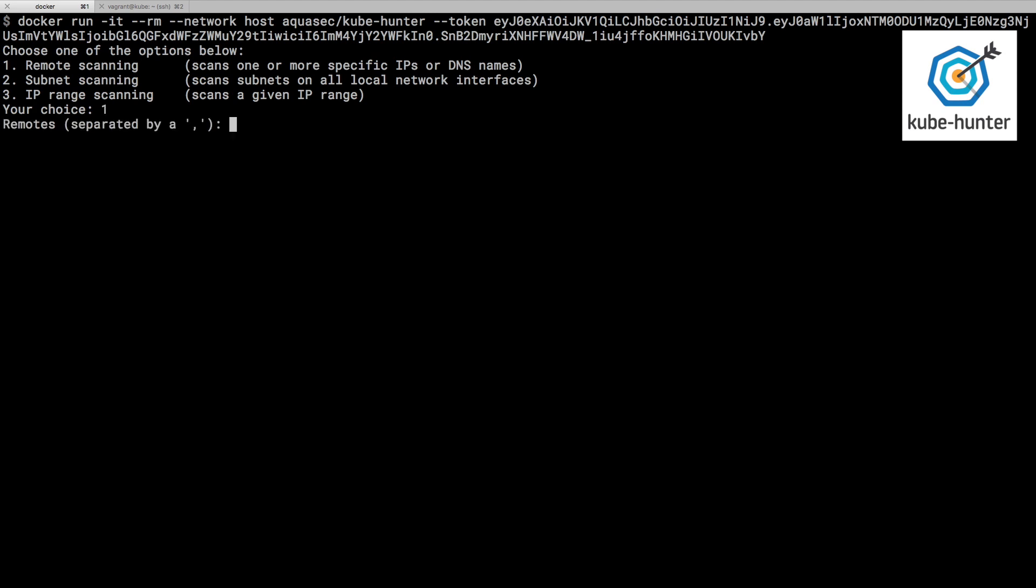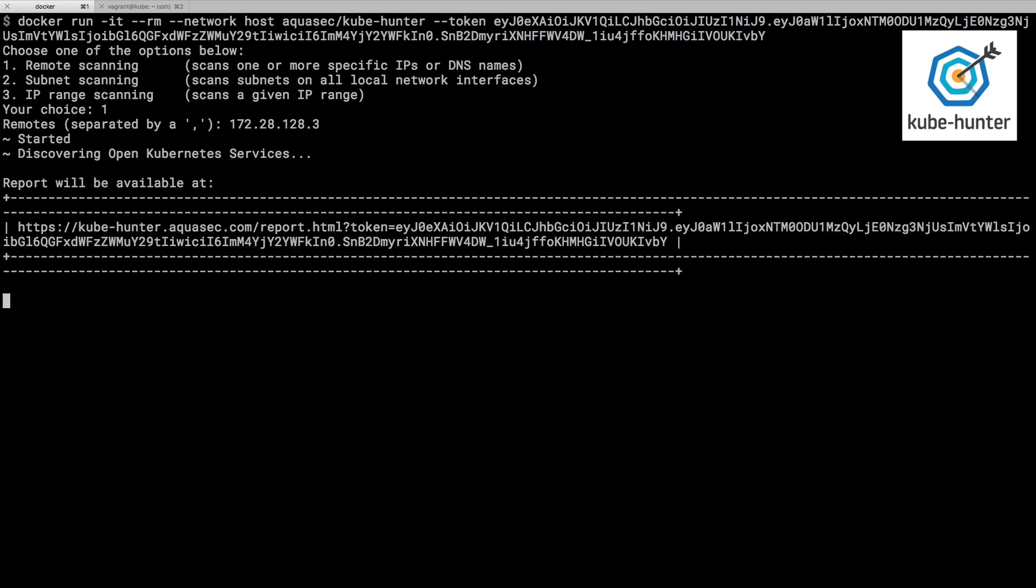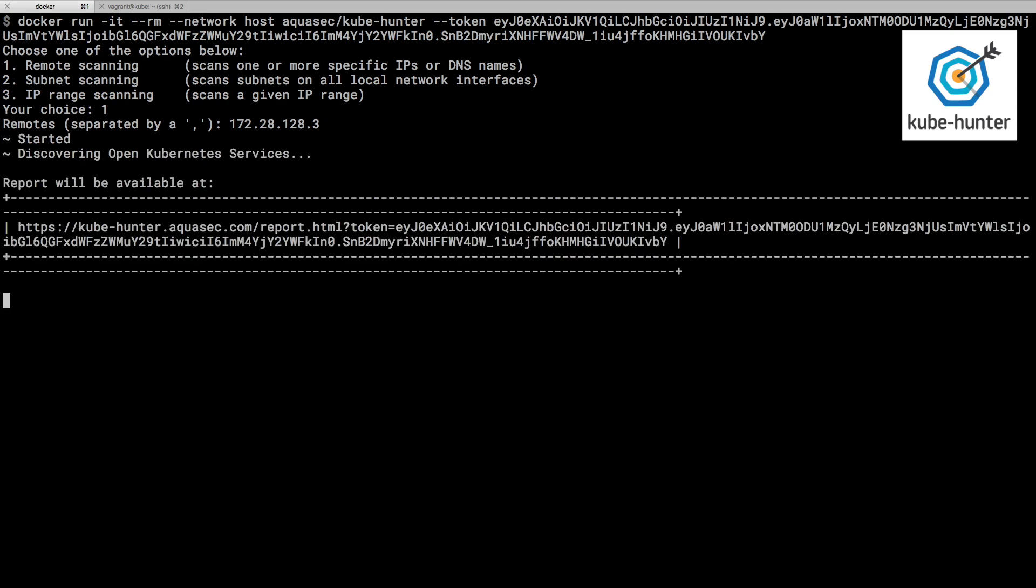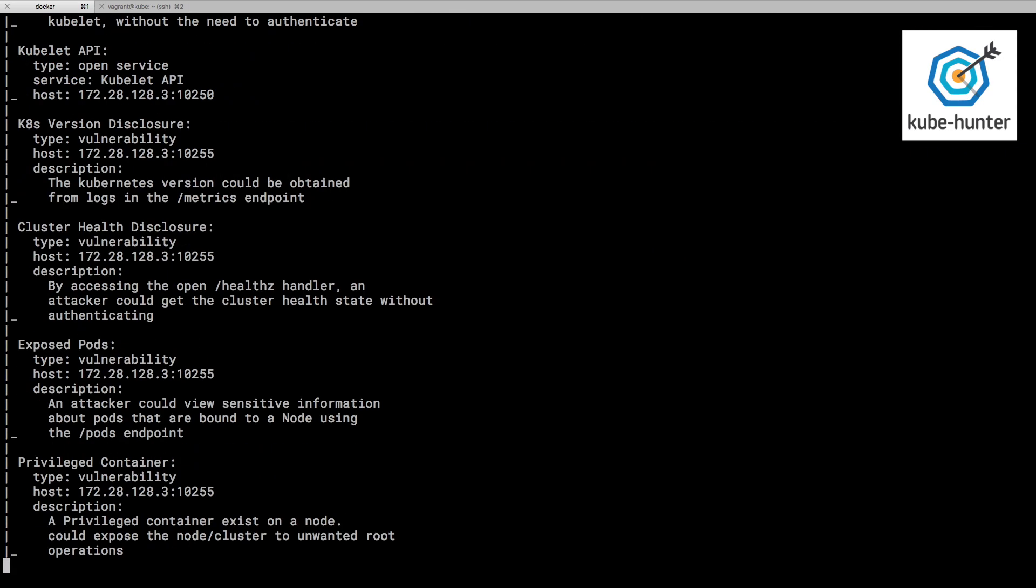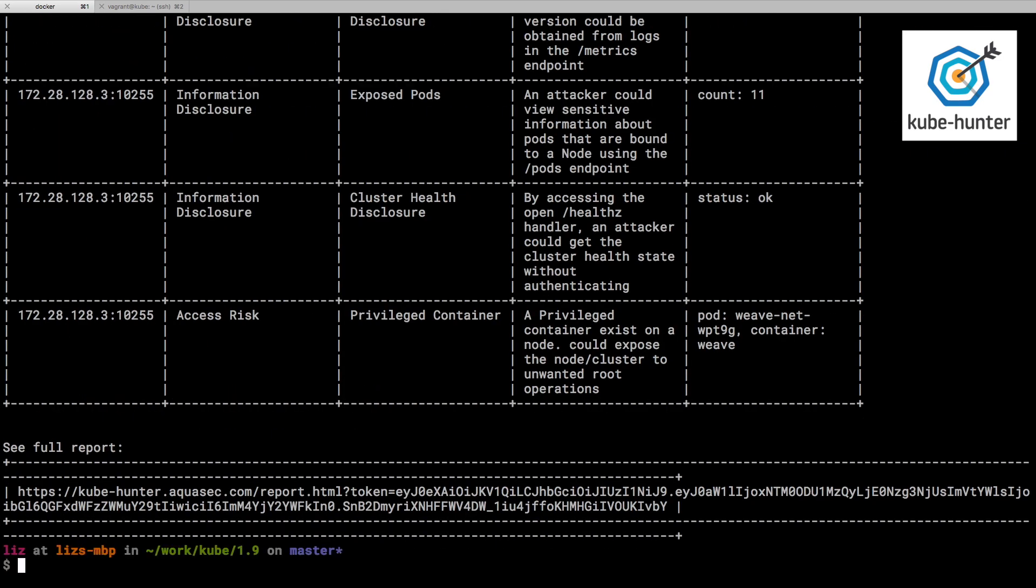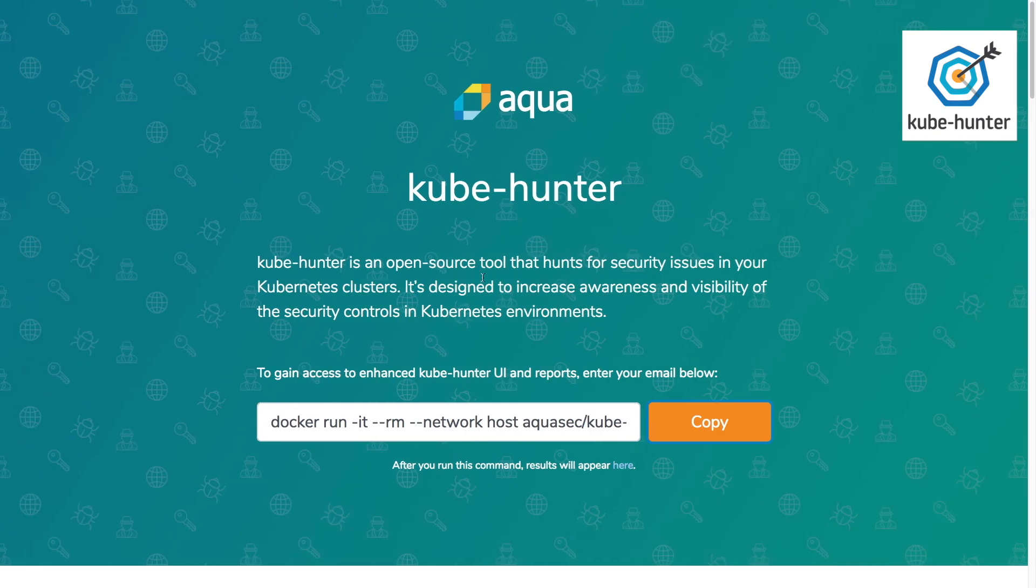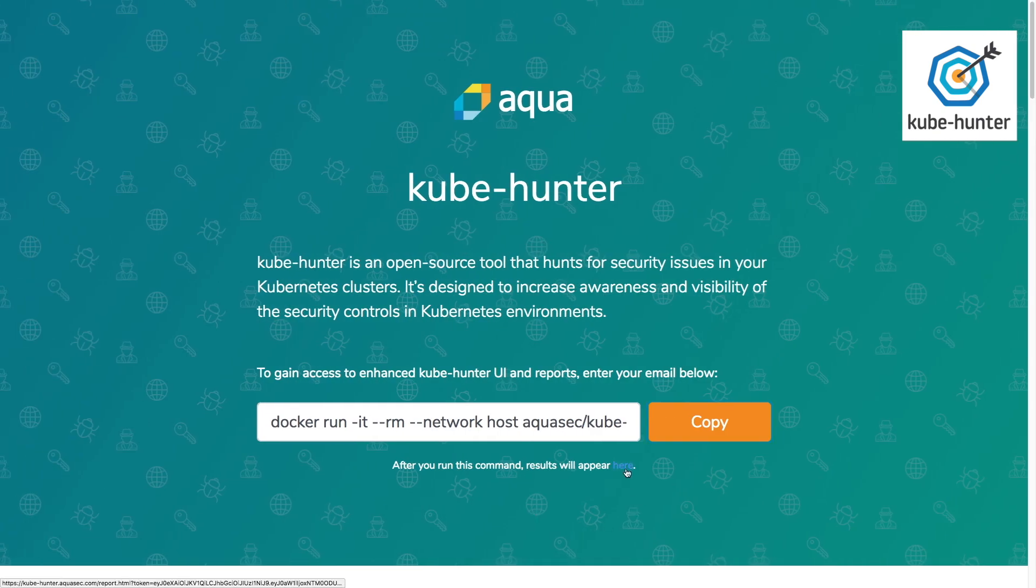I am going to target a particular IP address. This is actually a virtual machine running locally on my laptop on which I've got a single node Kubernetes cluster. Okay, that's found a few things. Let's go back and look at it on the website.